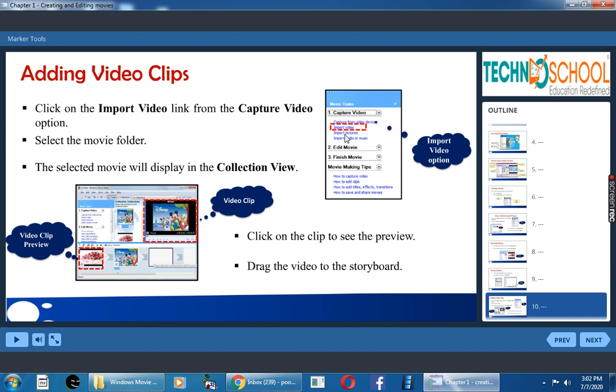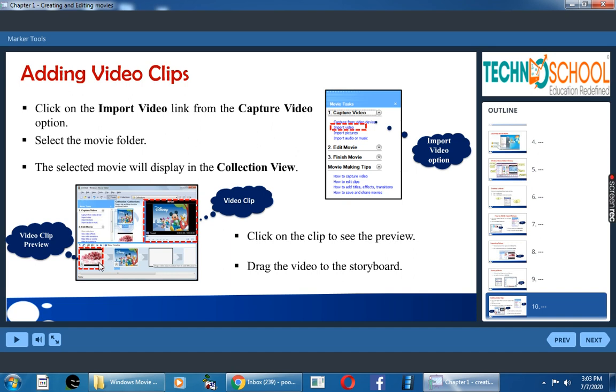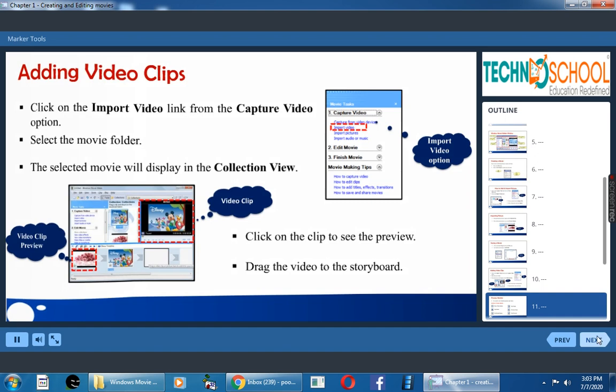There you can select the video you want, then click import. That file will go to collections view. Then you can see that video in the preview monitor. Once you feel it is okay, you can drag it to the storyboard.